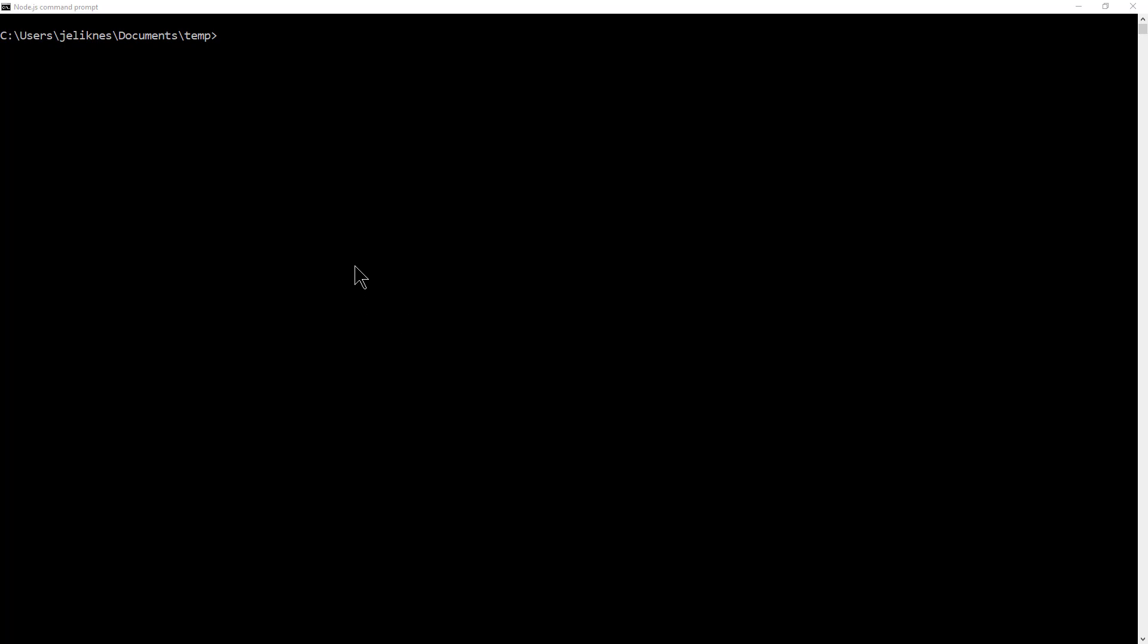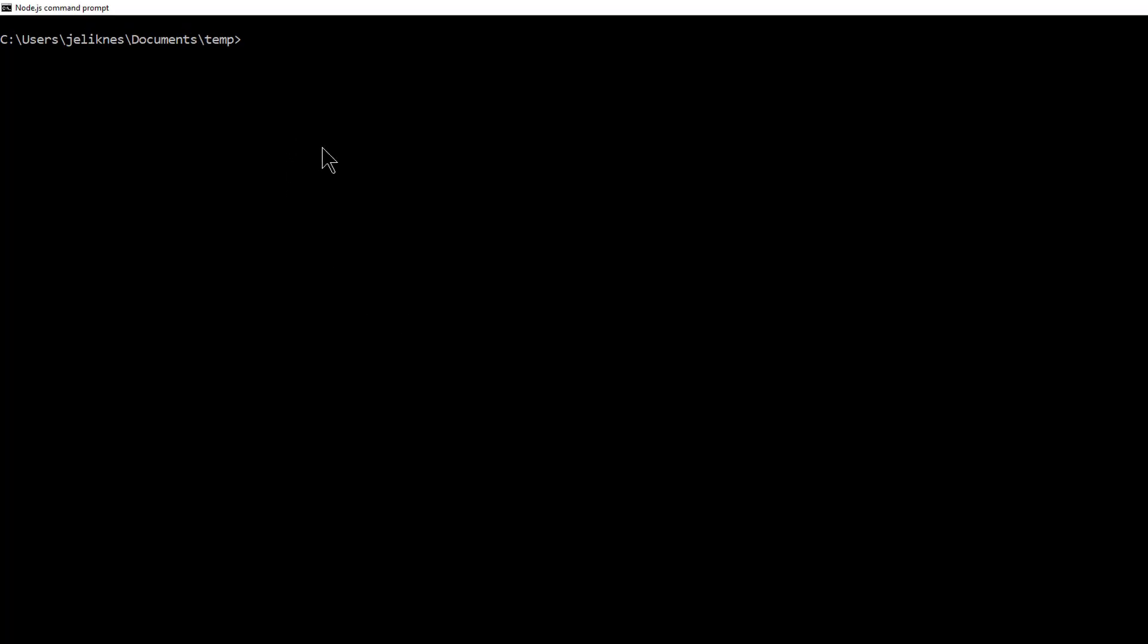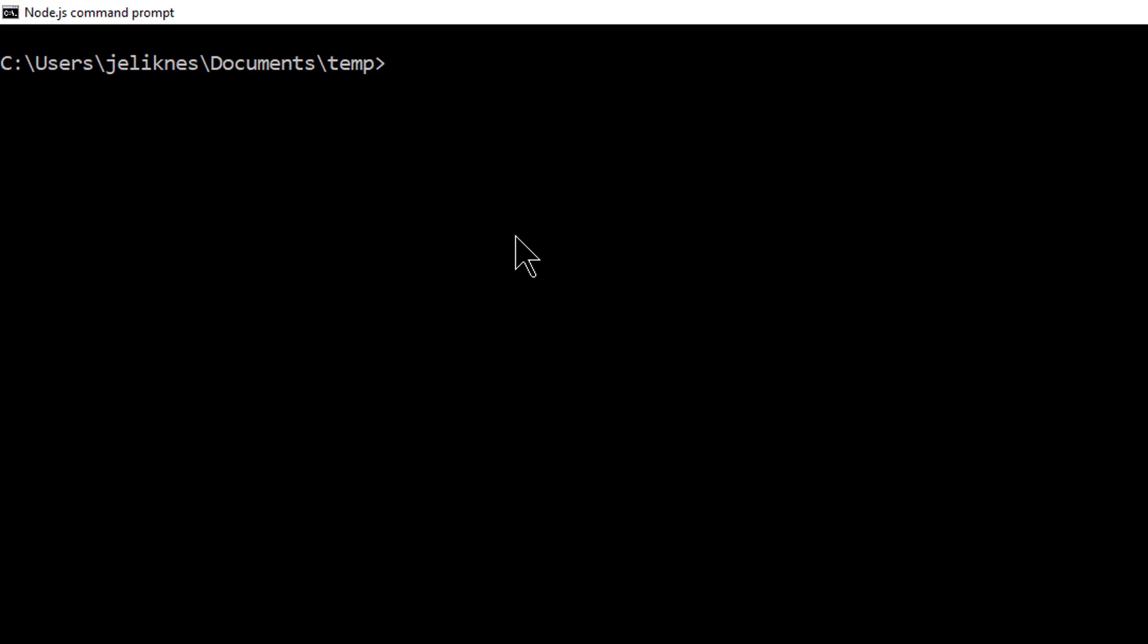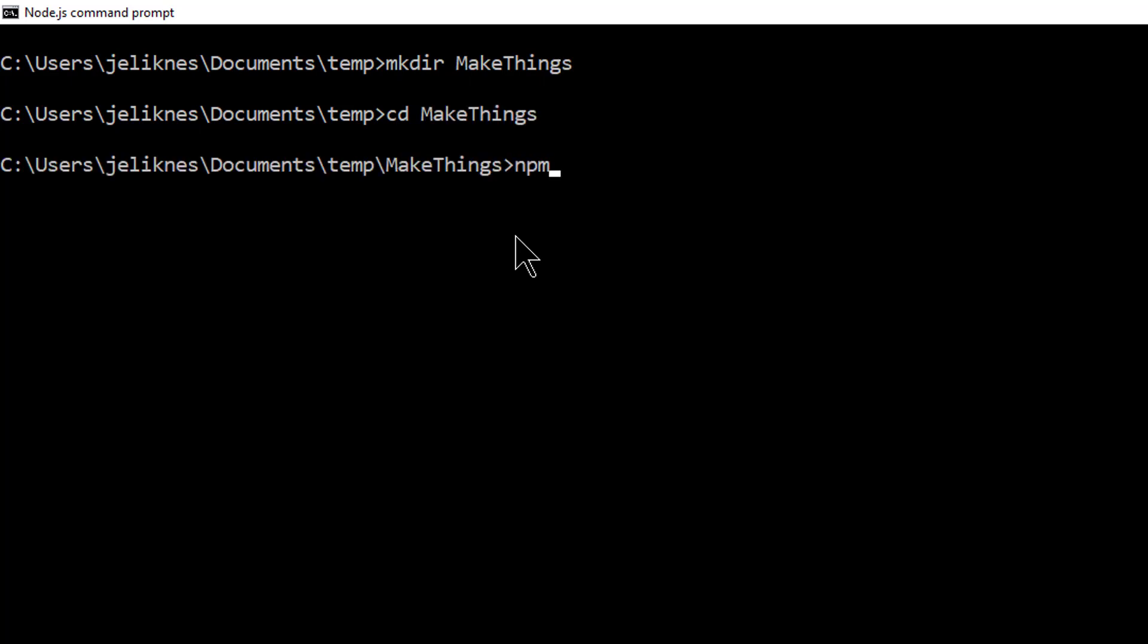Let's go ahead and build our first Node project that uses TypeScript. I'm going to make a directory called makeThings. It's the name of our project. We're going to go into that directory and initialize our node project.